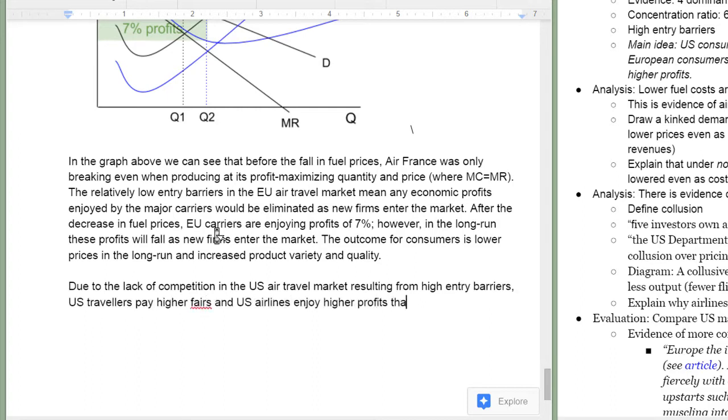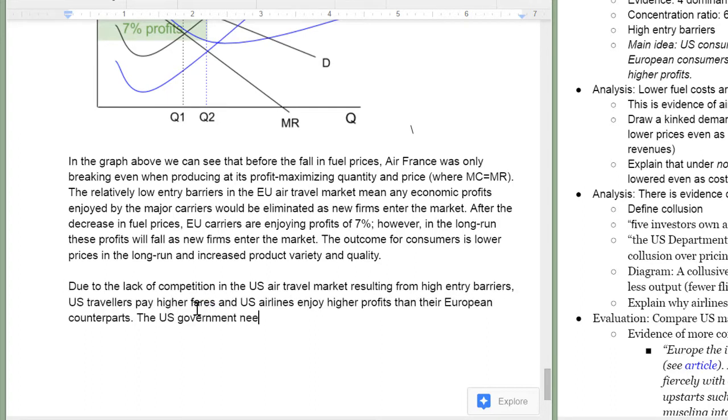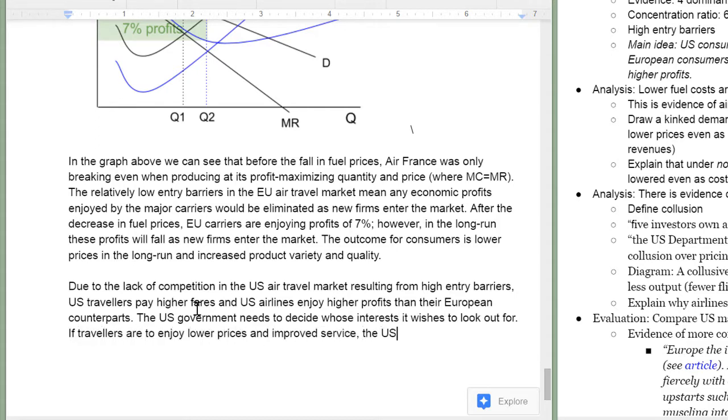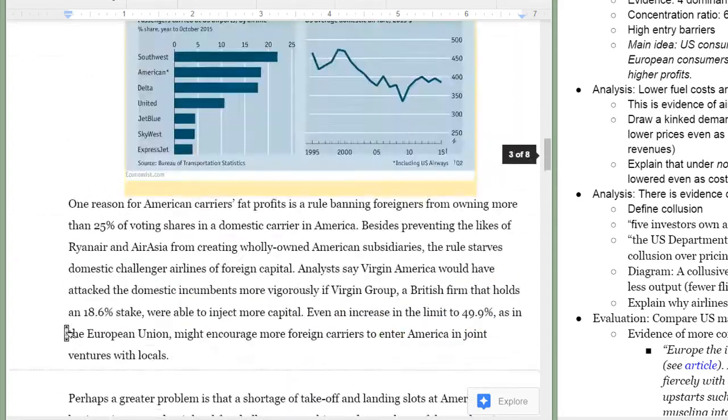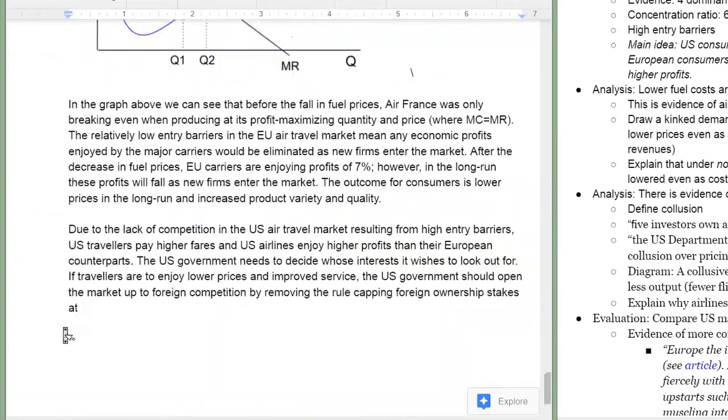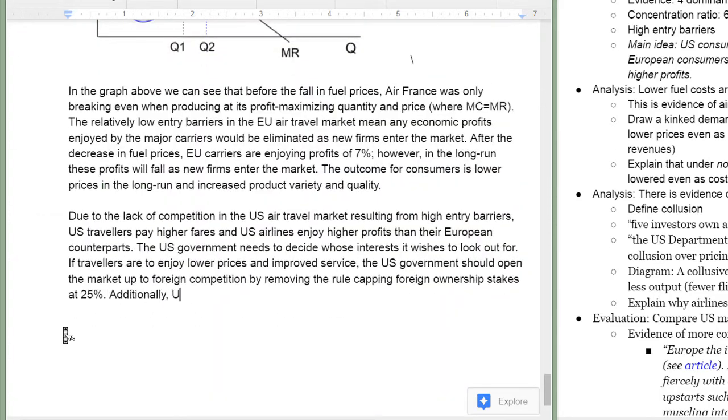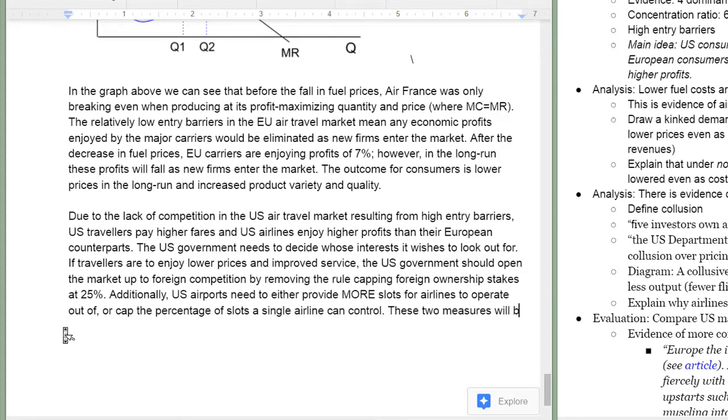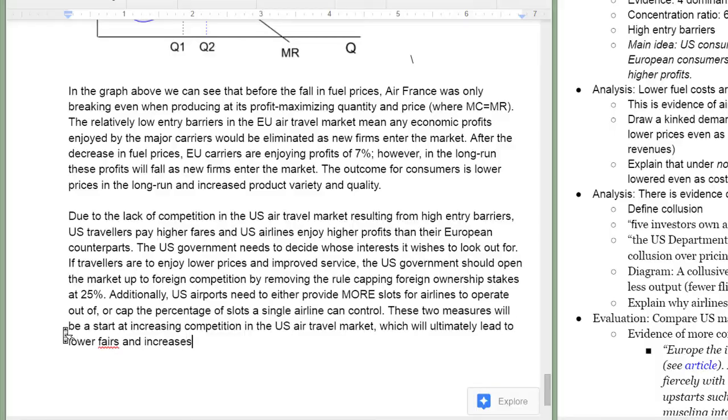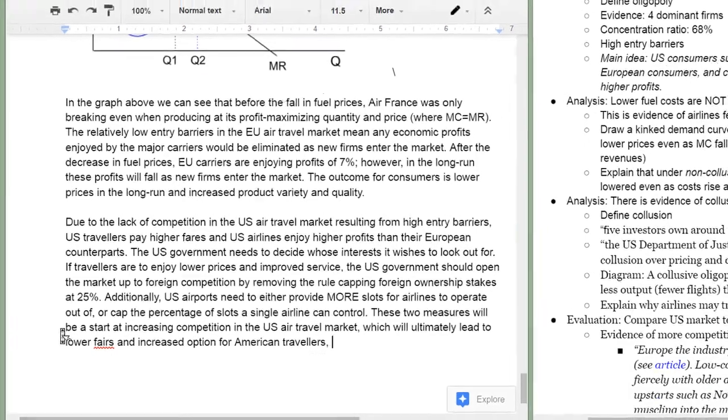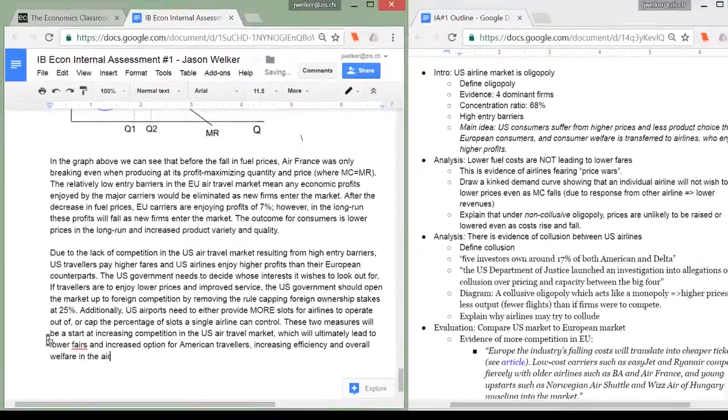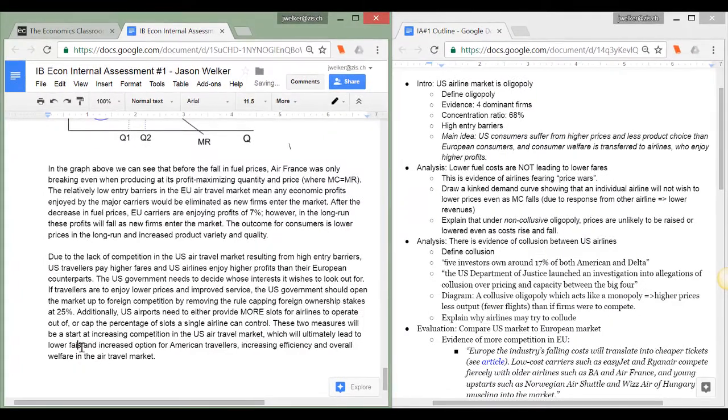Time to wrap my commentary up now. I'm going to do some evaluation once again. Due to the lack of competition in the US air travel market, of course this was my main idea of this whole commentary, consumers suffer. Firms benefit of course through higher profits but the US government must take a position on this matter. It must decide who it's going to stand up for. Consumers who are paying high prices or does it want to continue to protect the monopoly power of US airlines. This is an effective evaluation, a good way to end my commentary. I'm expressing my judgment on this matter and I'm coming to a clear conclusion.